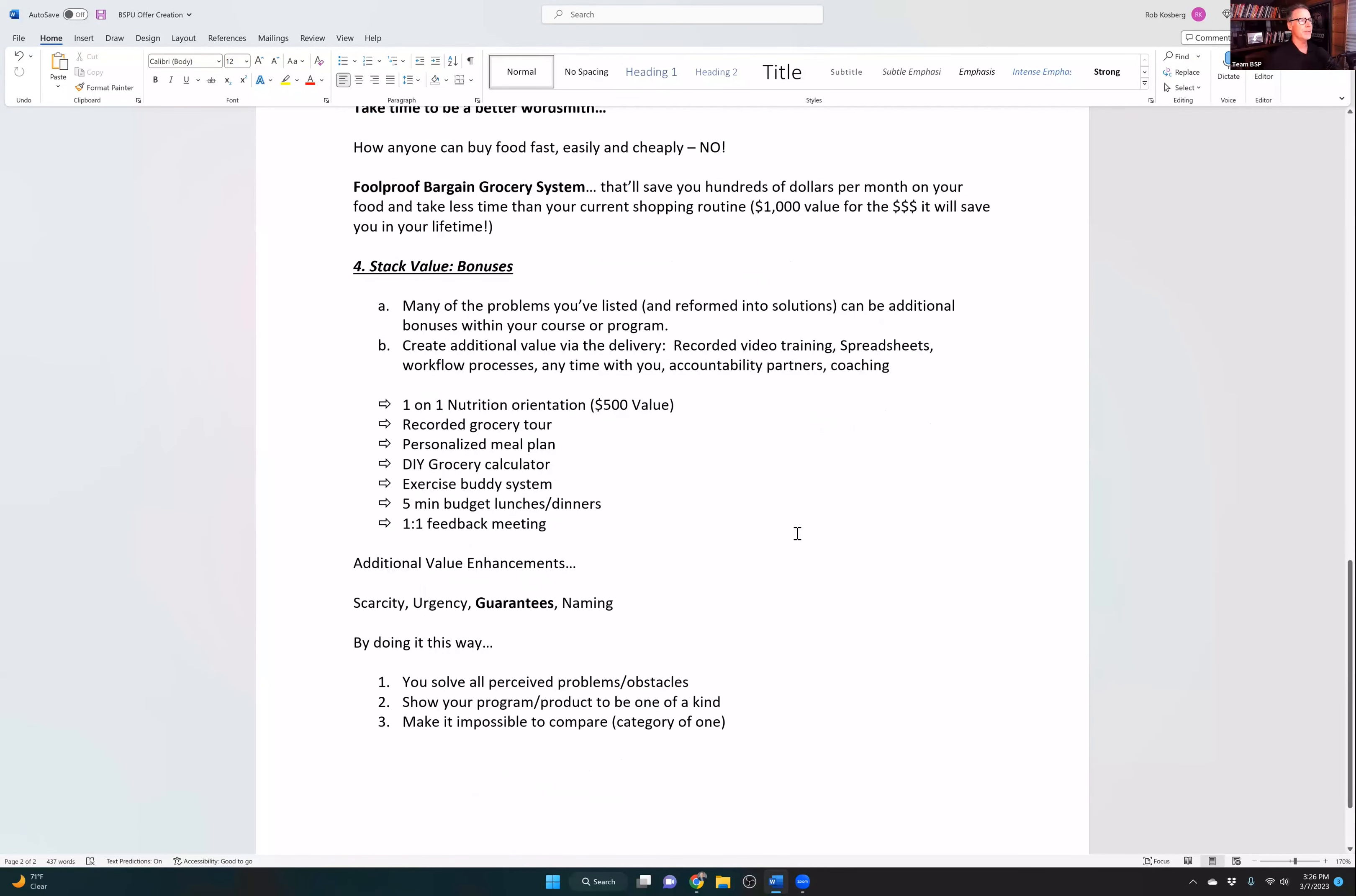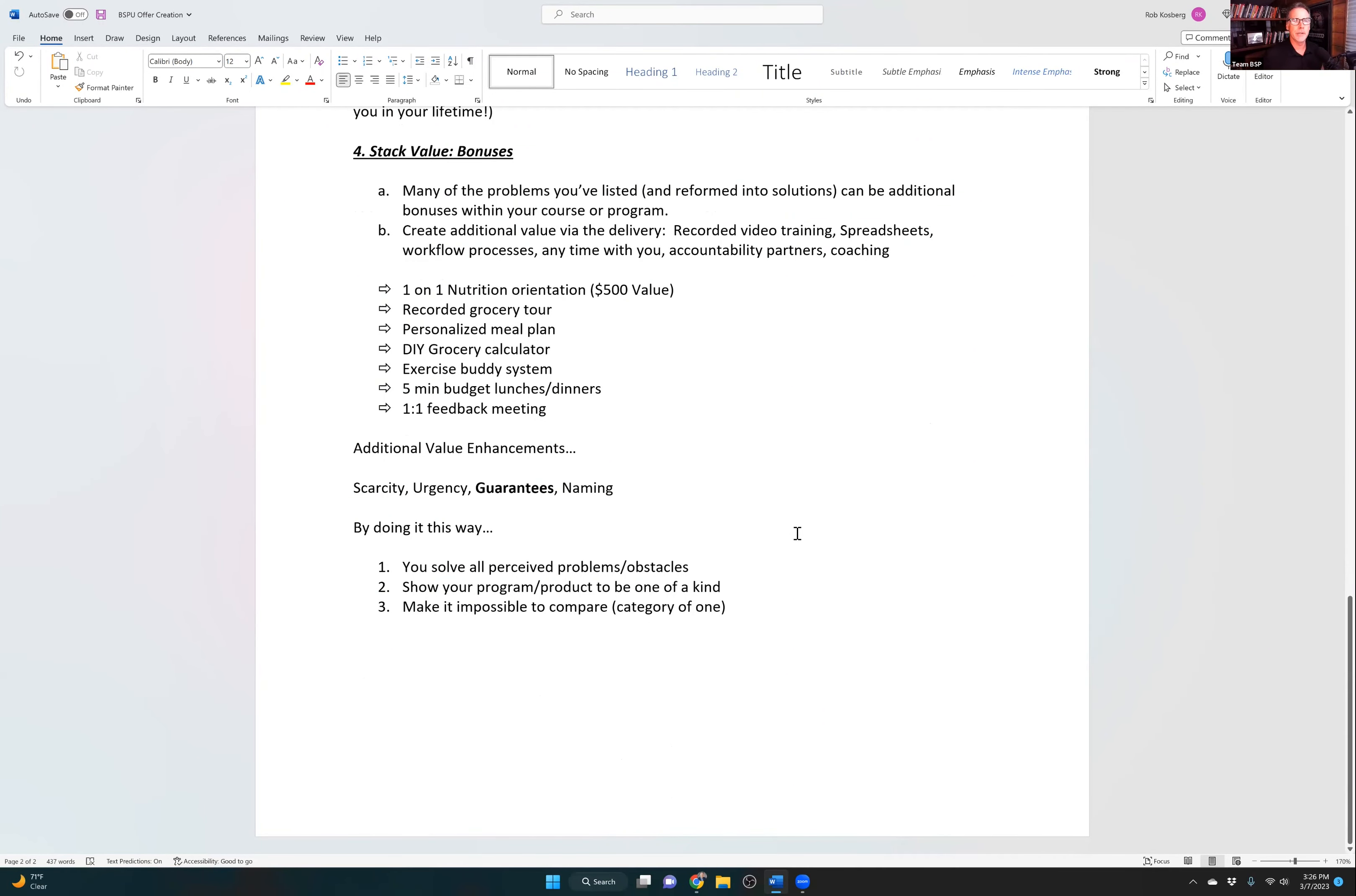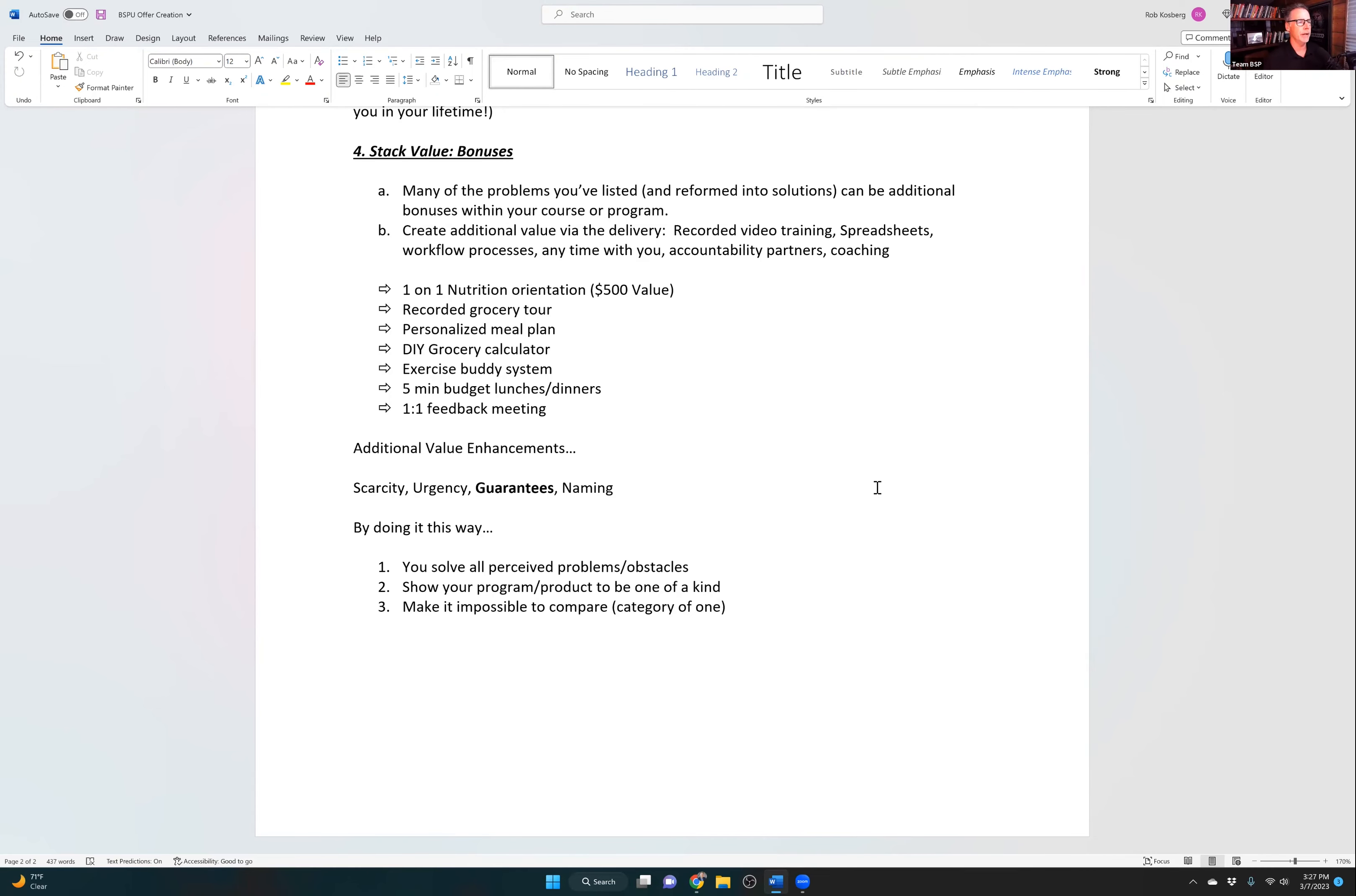Then number four, and this is last, and this is more like a bell and whistle than it is the meat. This is the mushrooms on the side of the steak. Everything that I've just given you is the steak. It's the meat of the offer. So you want to stack value. Part of stacking value is bonuses, but there's more to bonuses.